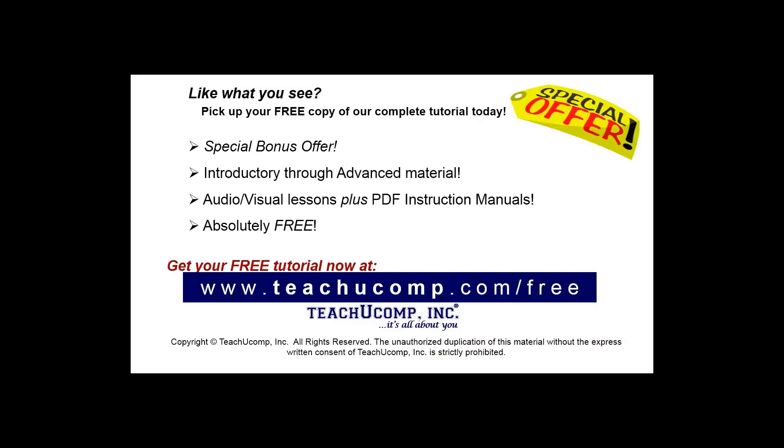Like what you see? Pick up your free copy of the complete tutorial at www.teachucomp.com/free.